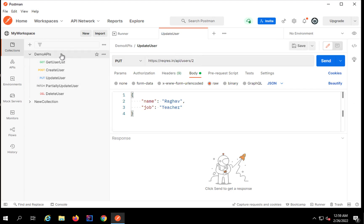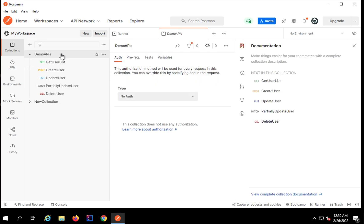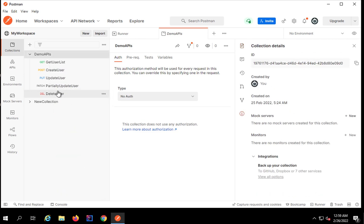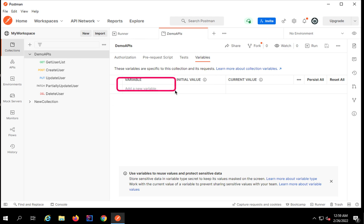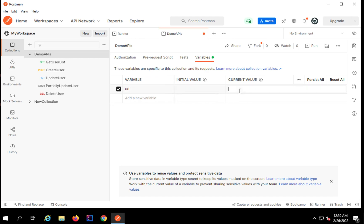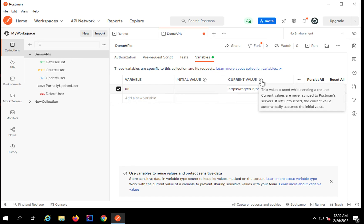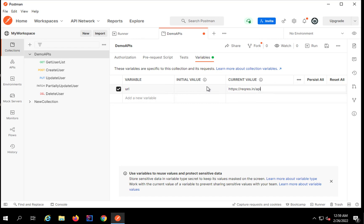What I can do is take this common part and go to the collection. There are different levels and scopes where we can create variables. I will go to my collection, click on these three dots, and select Edit. In the collection editor there is a tab called Variables. Here we can create a variable and give it a value. I will create a variable by the name URL and give the value as this URL. We have initial value and current value.